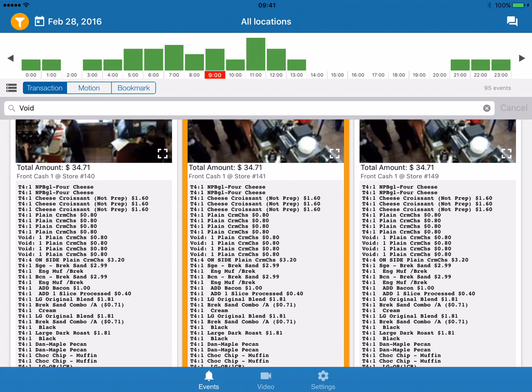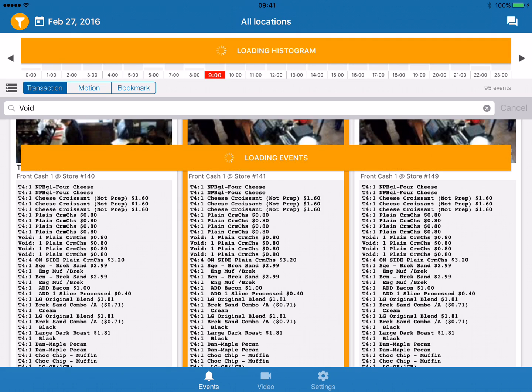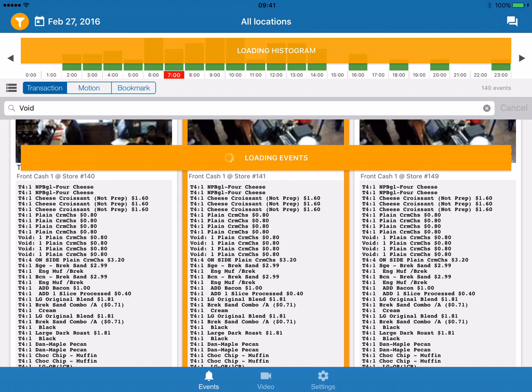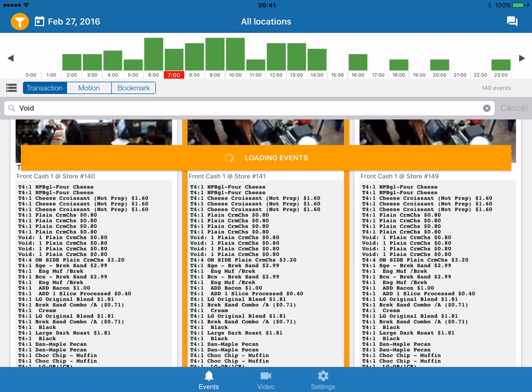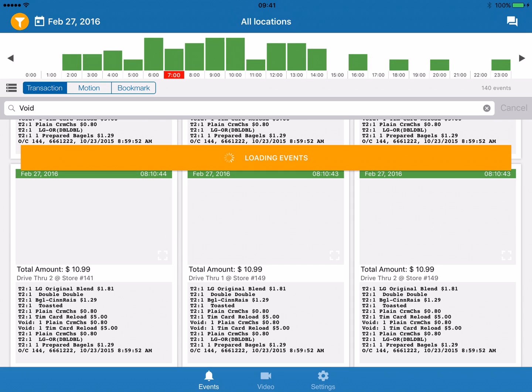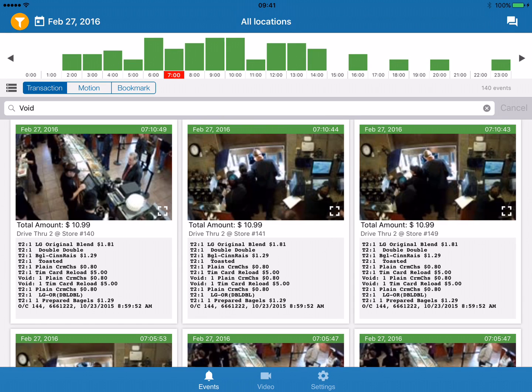Users have the ability to scrub through time just by swiping on that histogram if they need to investigate other dates. So that's just a short overview of how users can use our tool to investigate fraud and transactions in their business. Thank you for listening.